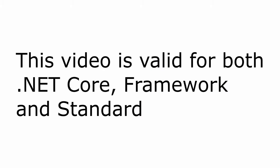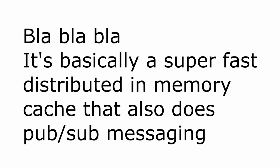This is valid for .NET Core, Framework and Standard. Redis is an open-source distributed in-memory data structure store used as a database cache and message broker. In this video we're gonna cover all three.